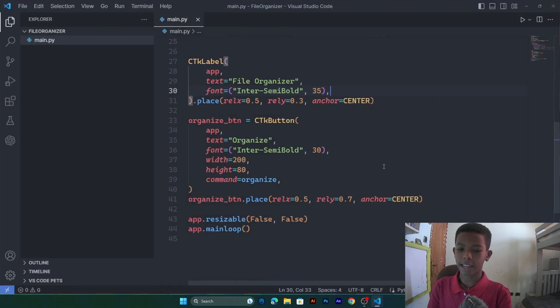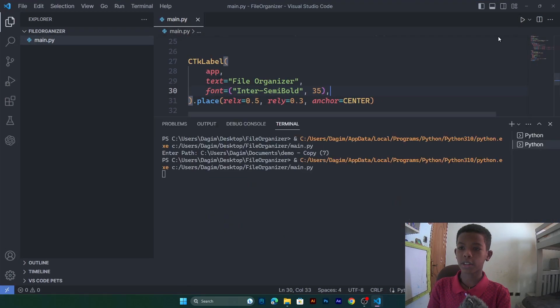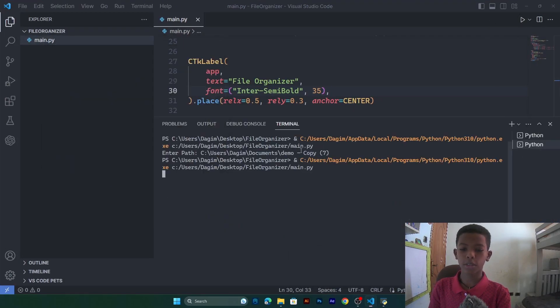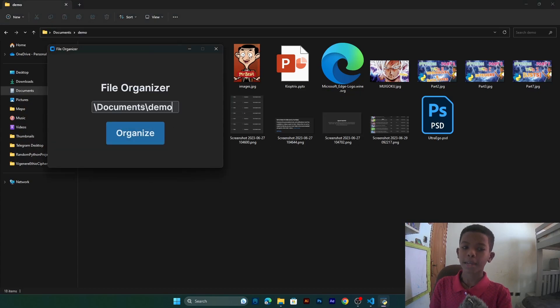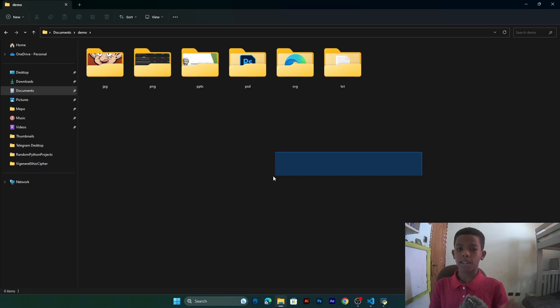Let's test the GUI. We click Run, go to the folder, copy its location, paste it into the entry, click Organize, and it has been organized. That's the end of the video — thanks for watching! The code is on GitHub, link in the description. Like, subscribe, comment, and share. Have a great day!